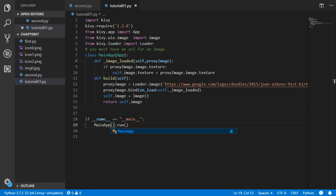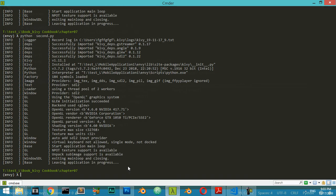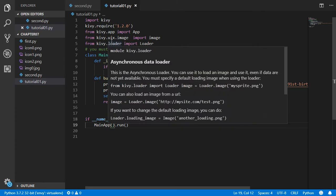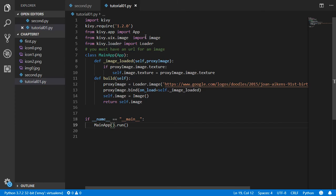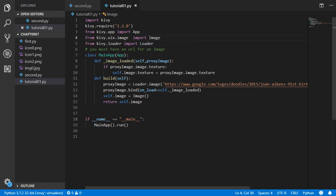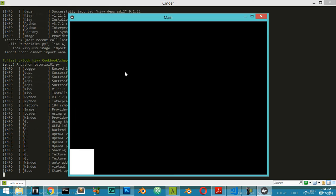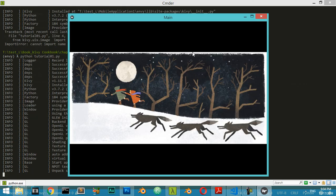We run the file using Python with tutorial01.py. It gives an error saying it can't import Image from kivy. We fix the import path to kivy.uix.image. Note that every module name must have its first character capitalized.